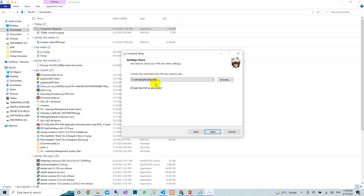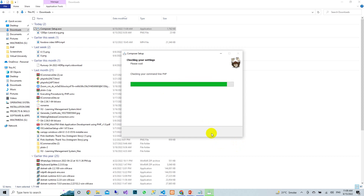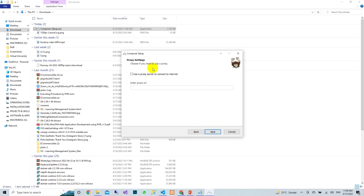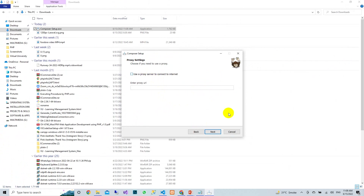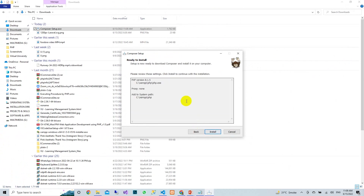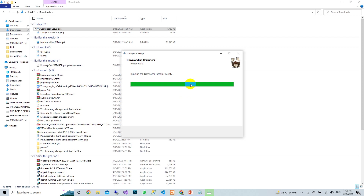Before installing Composer, make sure that you have XAMPP already installed and that it is working. Press Next, then it will check the internet connection. You can see a proxy server option — just leave that and press Next, then Next again, then Install.